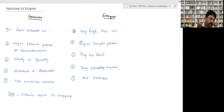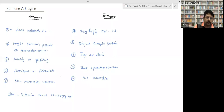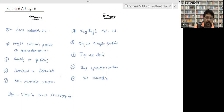Fifth difference: hormones do not have reversible reactions, but enzymes do have reversible reactions. For example, with enzymes you can break down starch into glucose, and glucose can again be converted into starch. Please note at least these five differences between hormones and enzymes.